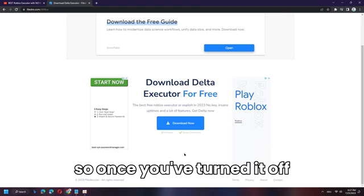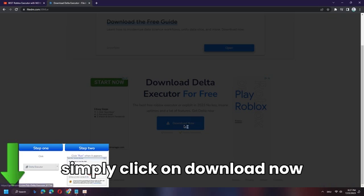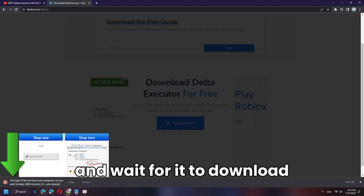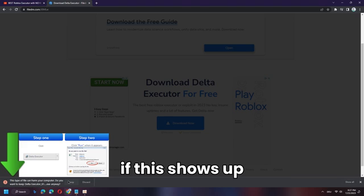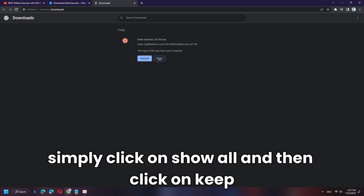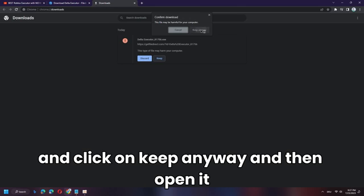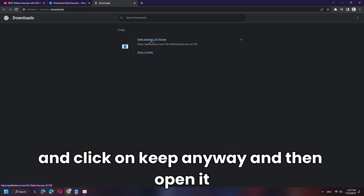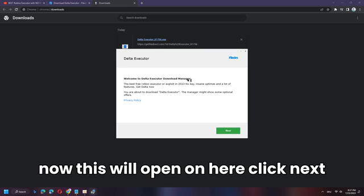Once you've turned off real-time protection, click Download Now and wait for it to download. If a warning shows up, click Show All, then click Keep and Keep Anyway, and then open the file.